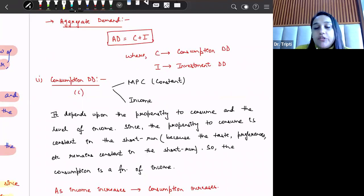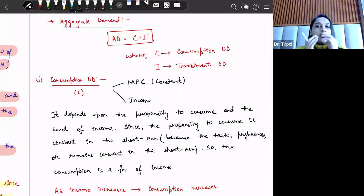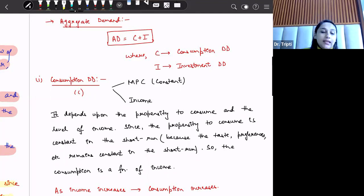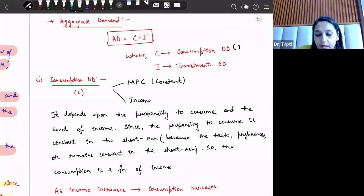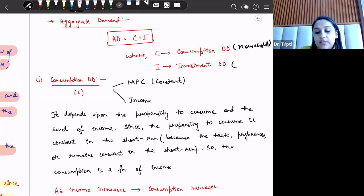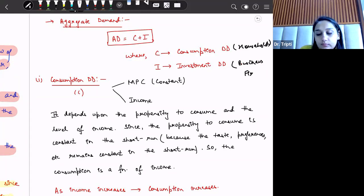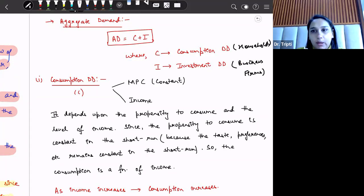In a closed economy where the government sector is not included, Keynes says that aggregate demand is dependent upon two factors: consumption demand and investment demand. Consumption demand is done by households and investment demand is done by business firms. Let us discuss both these aspects one by one.